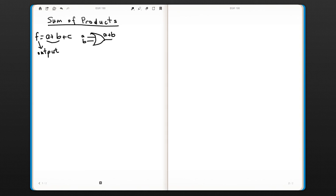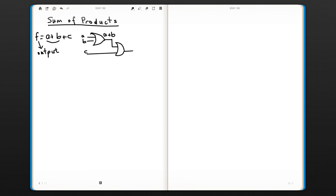And you need another OR gate to add C. So this is going to be A or B or C, which is your F, your function output.